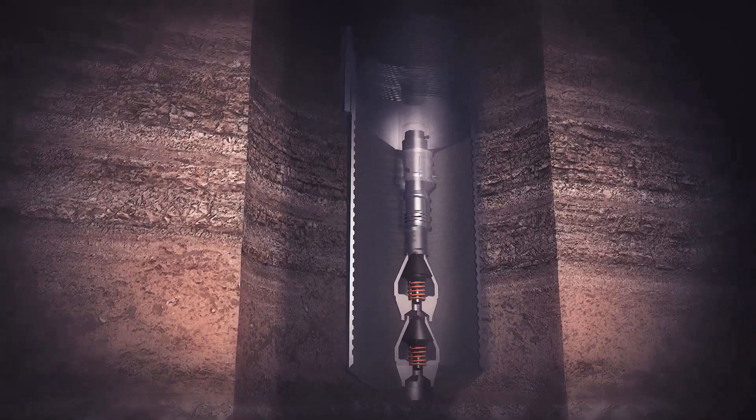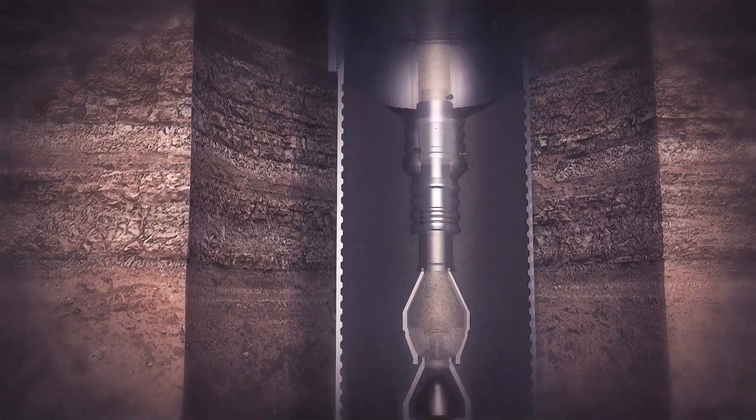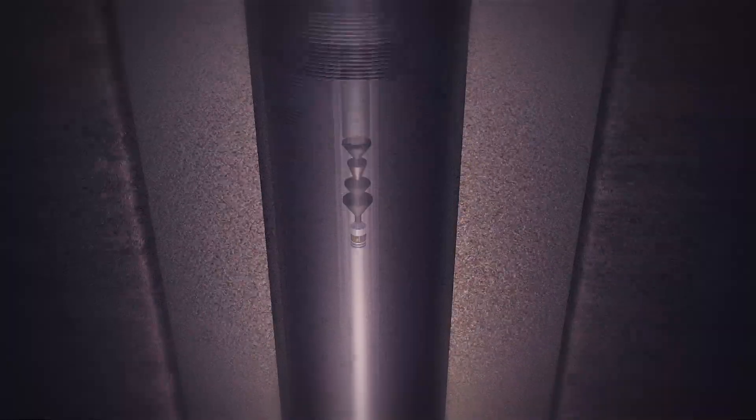The primary cement job is pumped, following which the wiper dart is launched into the string and chased with slurry to guarantee quality cement around the shoe. Once the wiper dart lands and locks into the receiver, the burst discs are pressure ruptured.